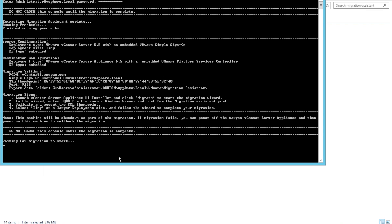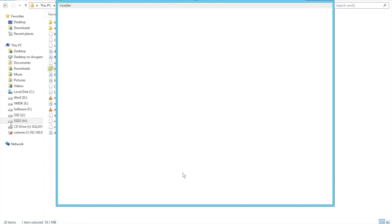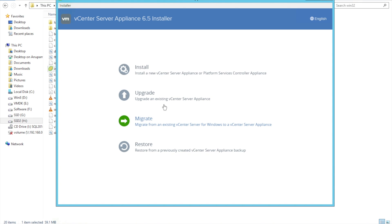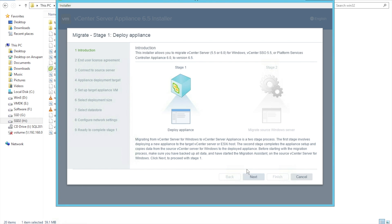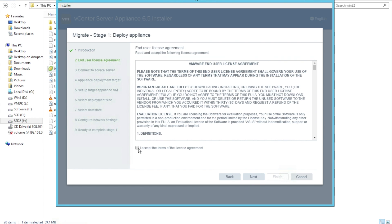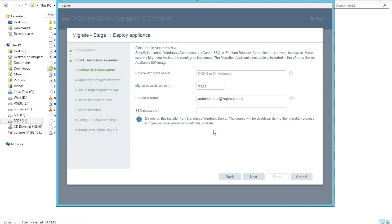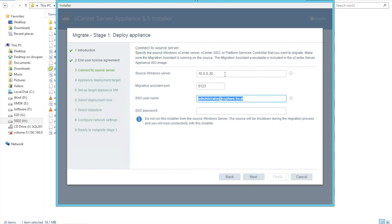Note that the source machine will be shut down as part of the migration. If the migration fails, you can power off the target vCenter appliance and power the source machine back on. Now we are going to launch the installer. We'll click on Migrate — this is Stage 1 — so I'll click Next. Accept the EULA, click Next. We are now going to provide the information of the source vCenter.